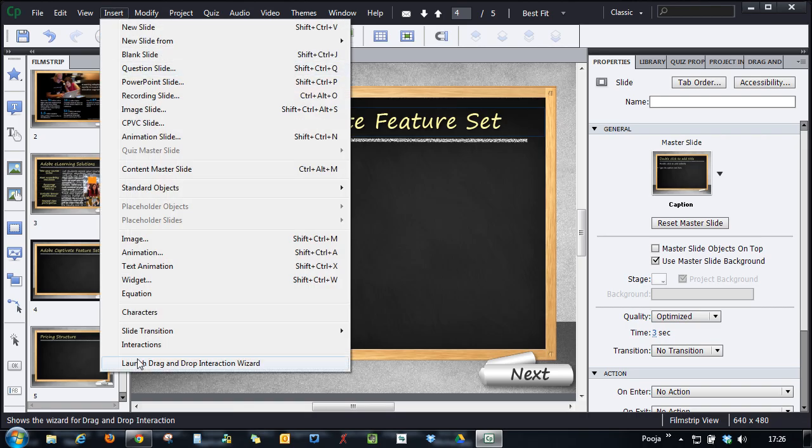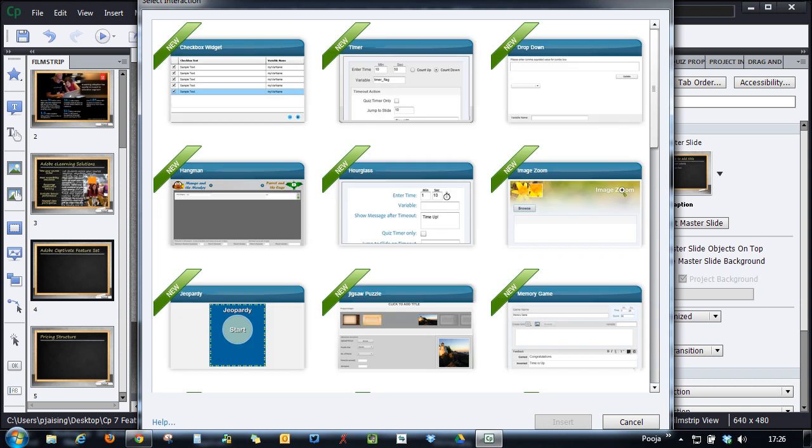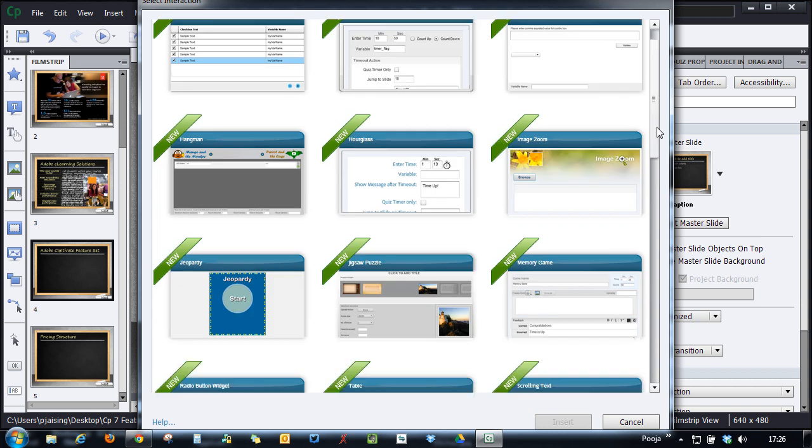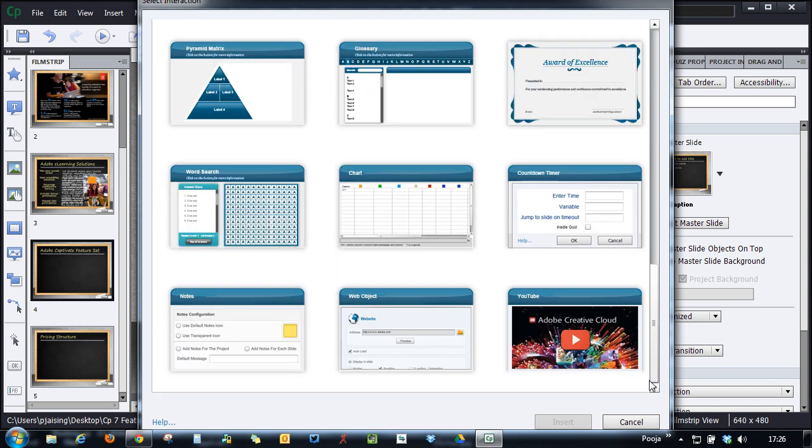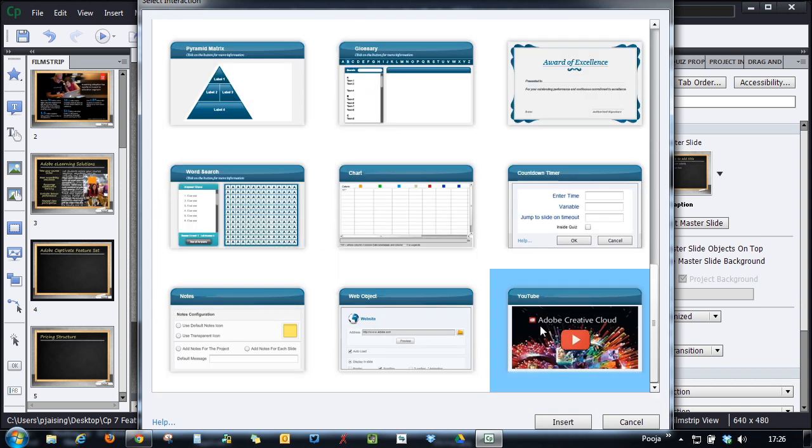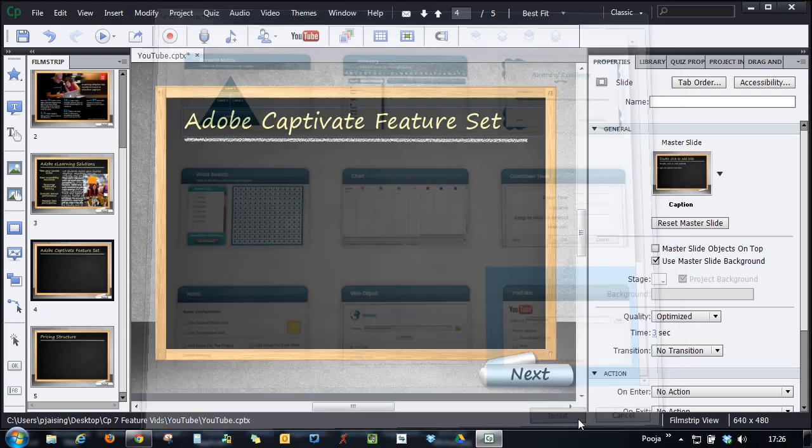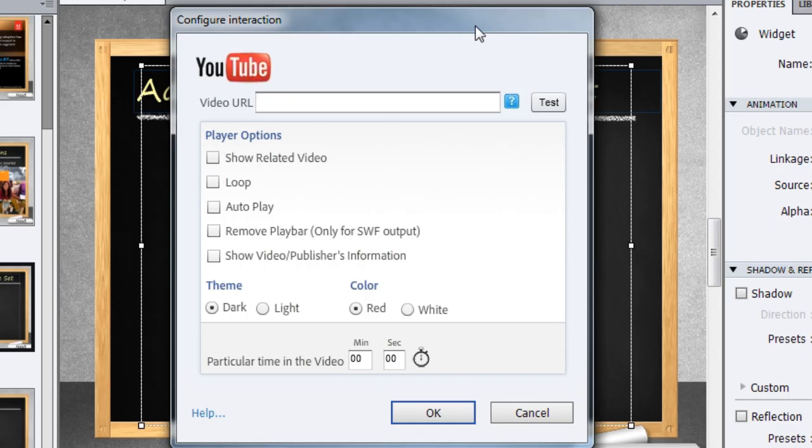Just click insert interactions and select YouTube from this set of interactions and click insert. You will get a dialog where you need to configure the interaction.